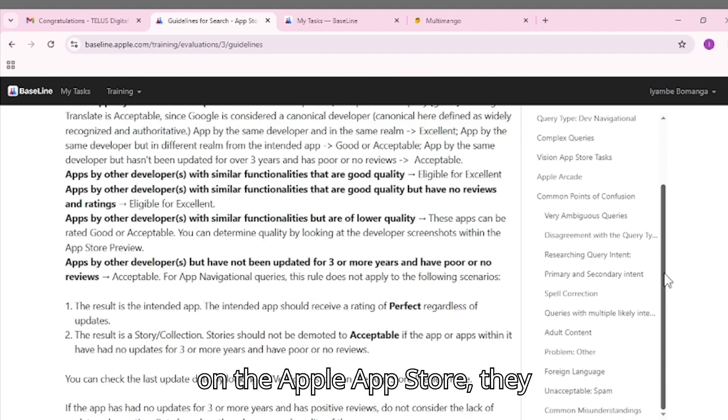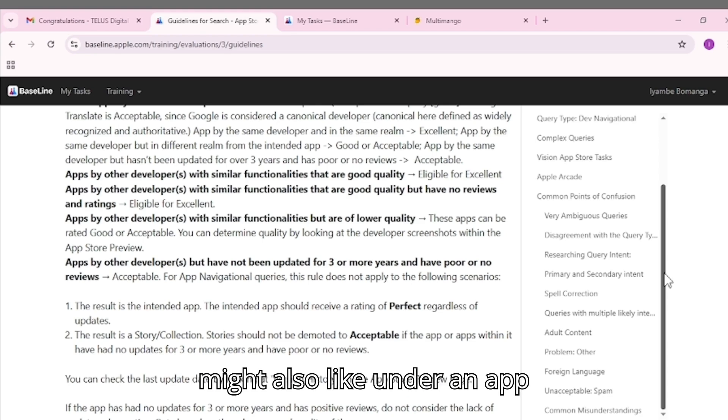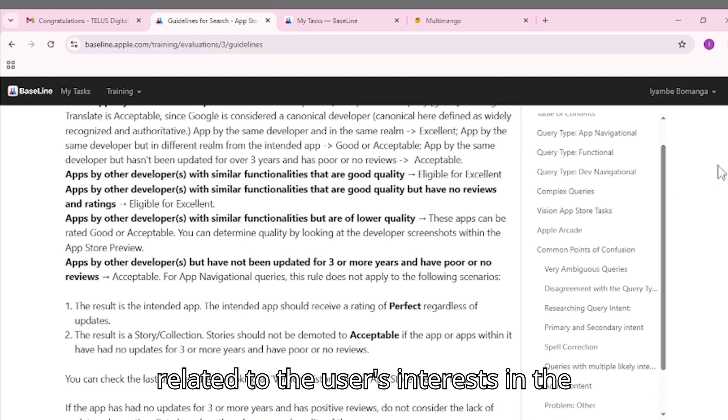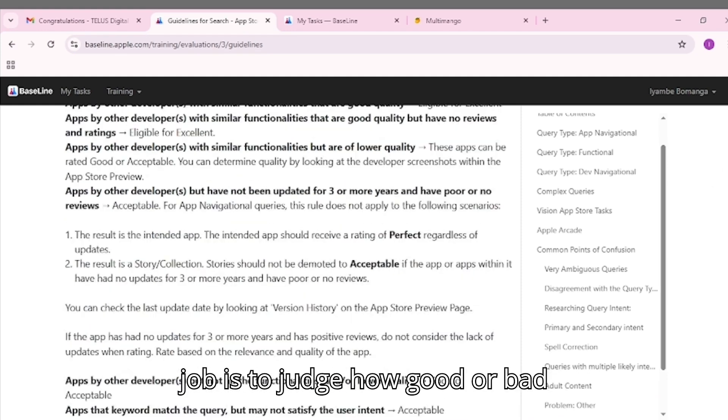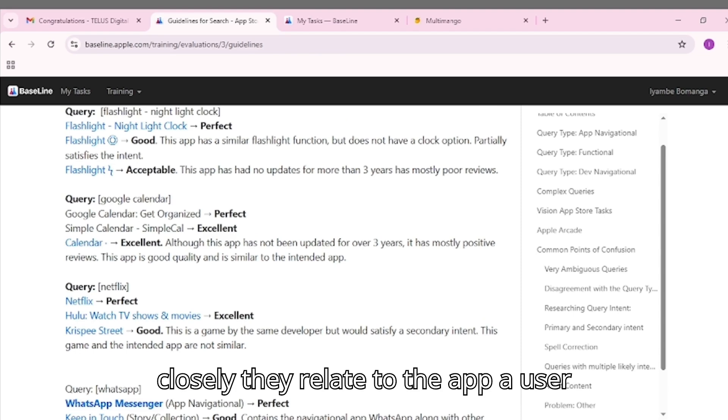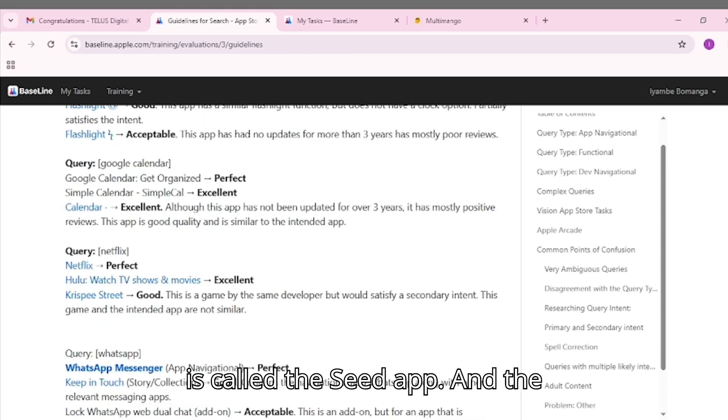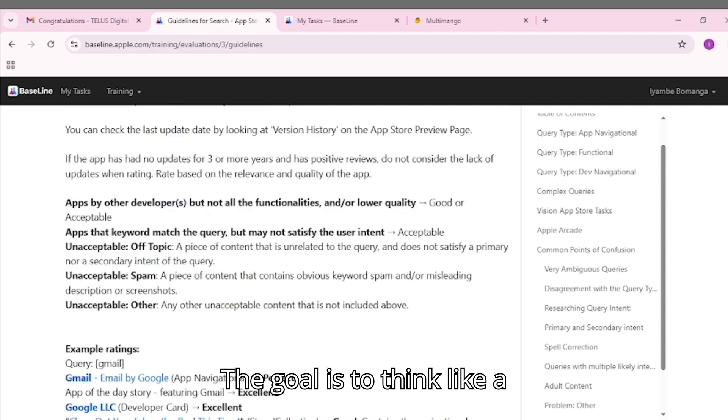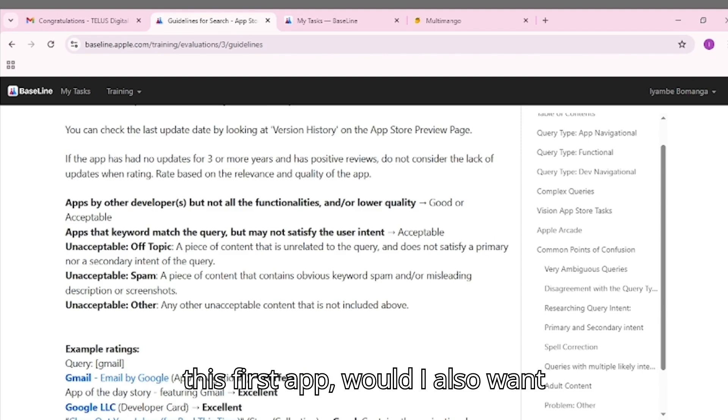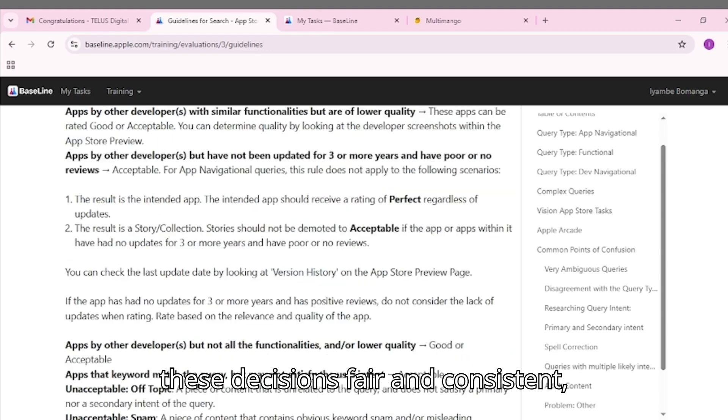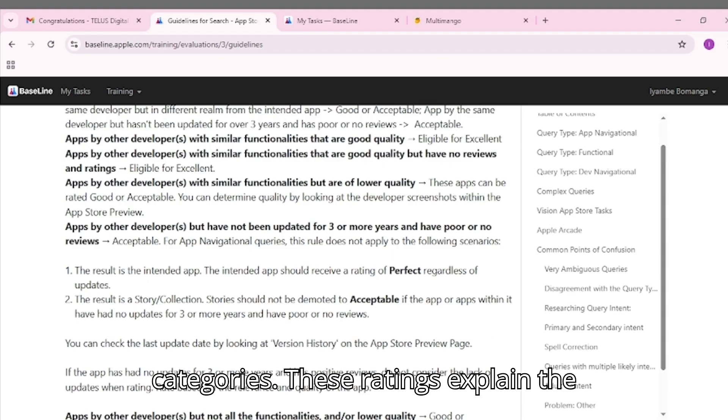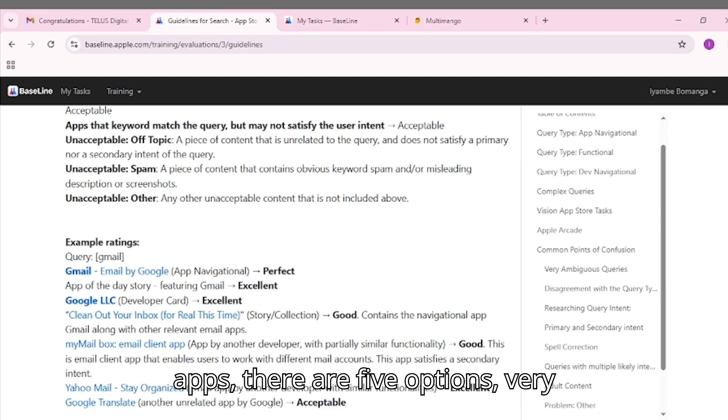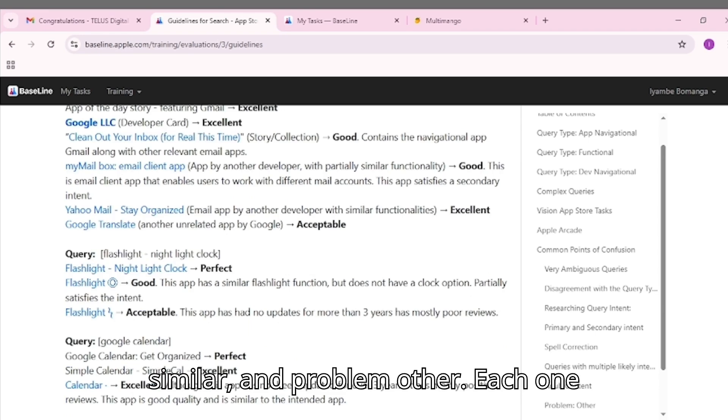When people browse apps on the Apple App Store, they often see a section called 'You might also like' under an app they are viewing. This feature shows recommended apps that Apple believes are related to the user's interests. In the TELUS Media Search Analyst project, the job is to judge how good or bad these recommendations are based on how closely they relate to the app a user is already interested in. The first app is called the seed app, and the suggested one is the recommendation app. The goal is to think like a real user and decide - if I like this first app, would I also want to download the second one? To make these decisions fair and consistent, TELUS provides a set of rating categories. These ratings explain the level of similarity between the two apps. There are five options: very similar, similar, somewhat similar, not similar, and problem/other.